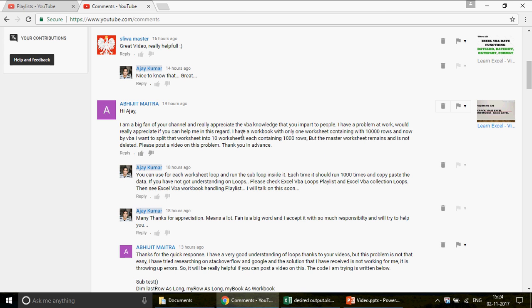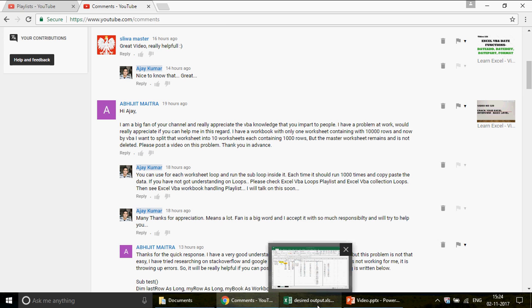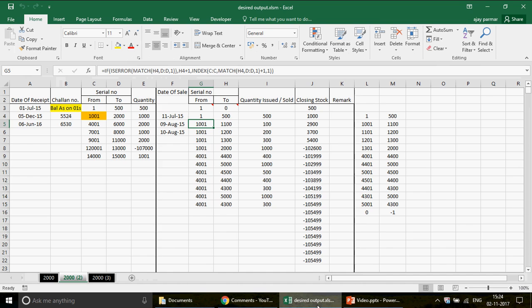The question continues: 'I have a workbook with one worksheet containing thousand rows, and by VBA I want to split that worksheet into worksheets each containing 1000 rows. The master worksheet should remain and not be deleted. Please post a video on that.' So that's exactly what we are going to talk about today.